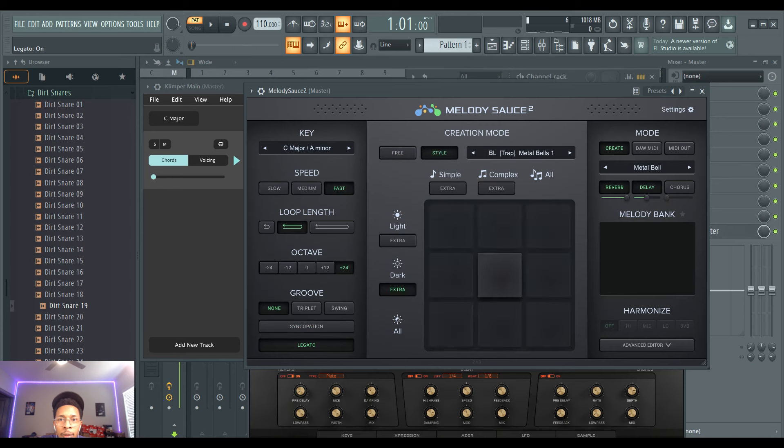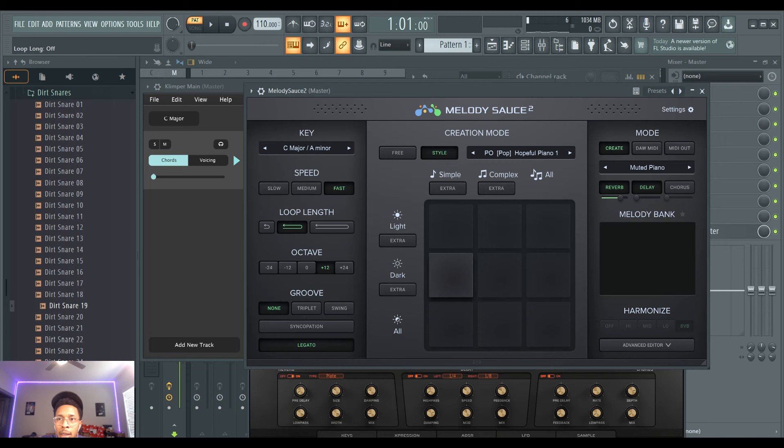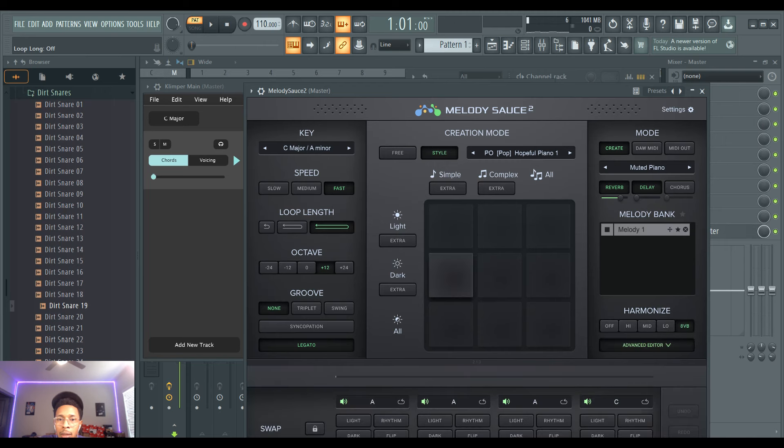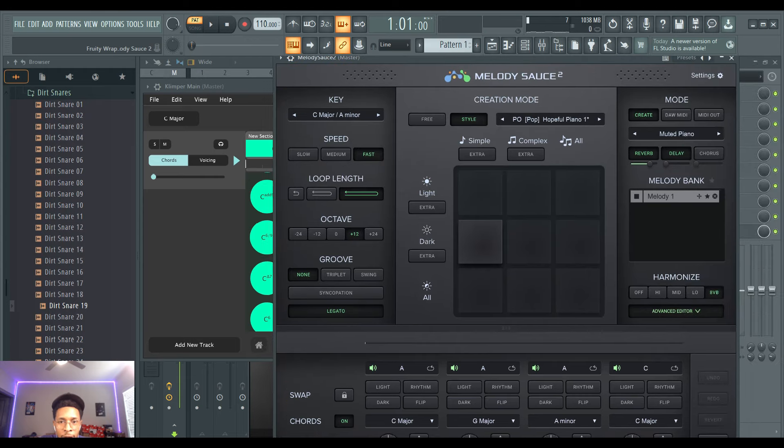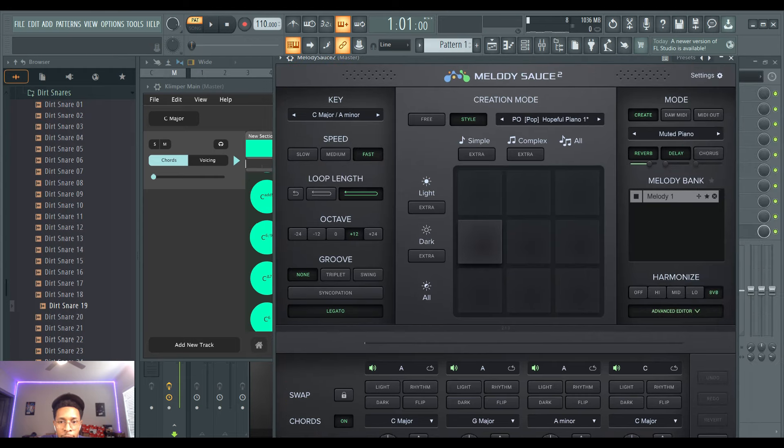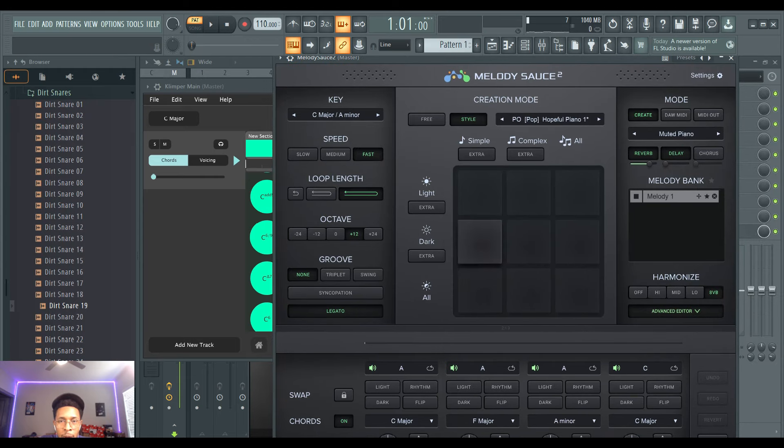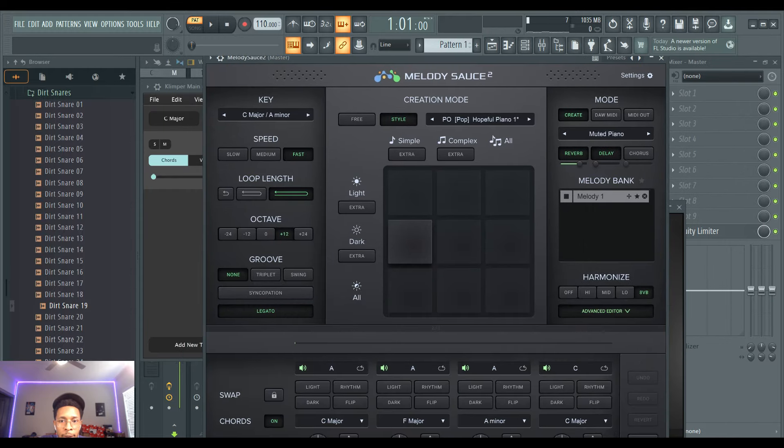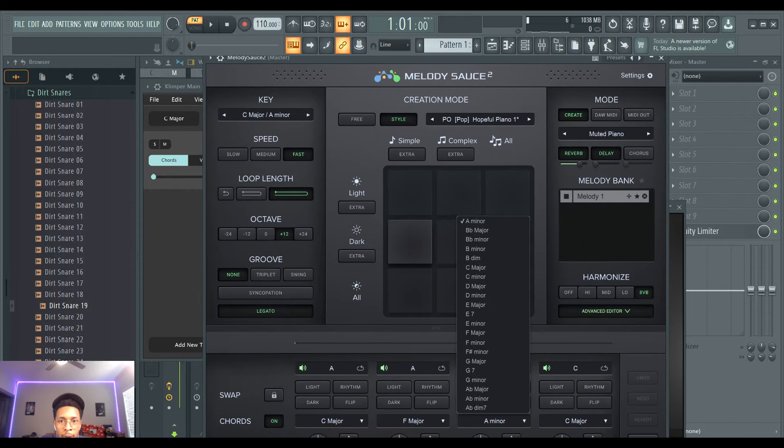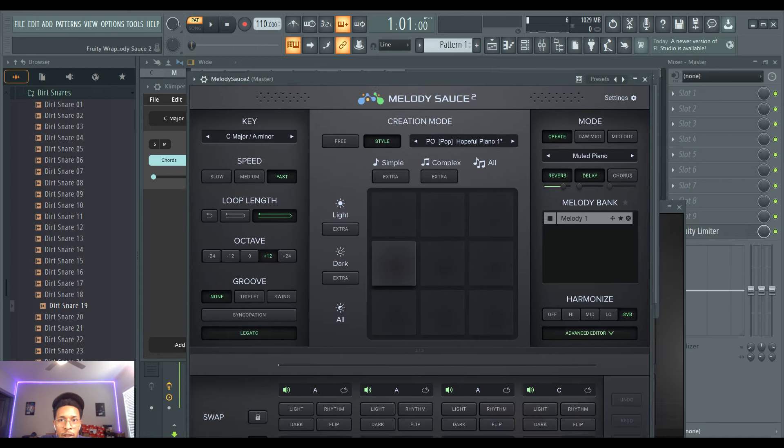And the style we're going to use is kind of pop-ish, hopeful piano. Let's see the chords right, so we're in the C major first, then we went to a F major, and we went to a D minor, and then I think we went to a G major.